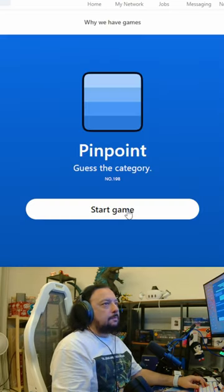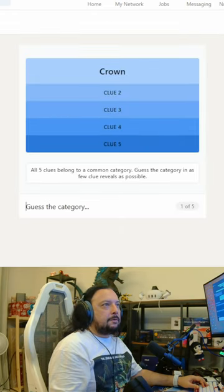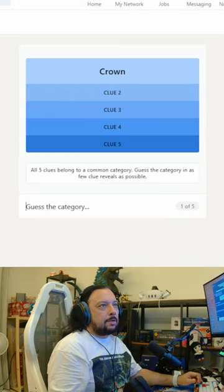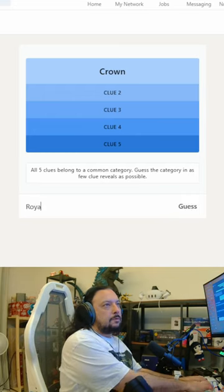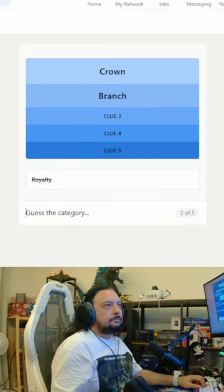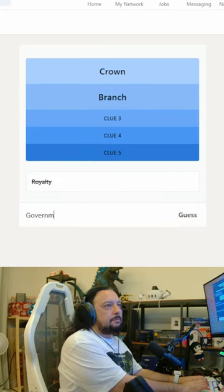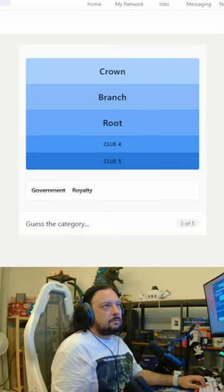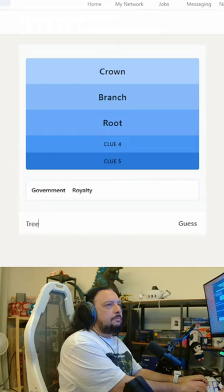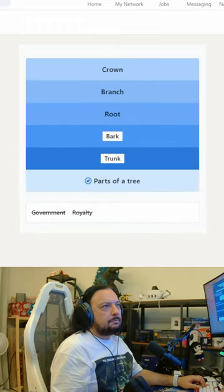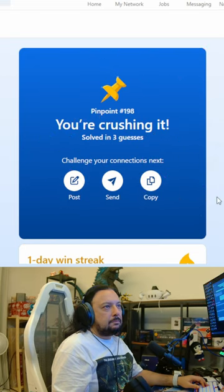Now we have Pinpoint — guess the category. All five clues belong to a common category; guess the category using as few clue reveals as possible. So: crown — royalty? Branch — government? Root — tree. Parts of a tree! That was Pinpoint.